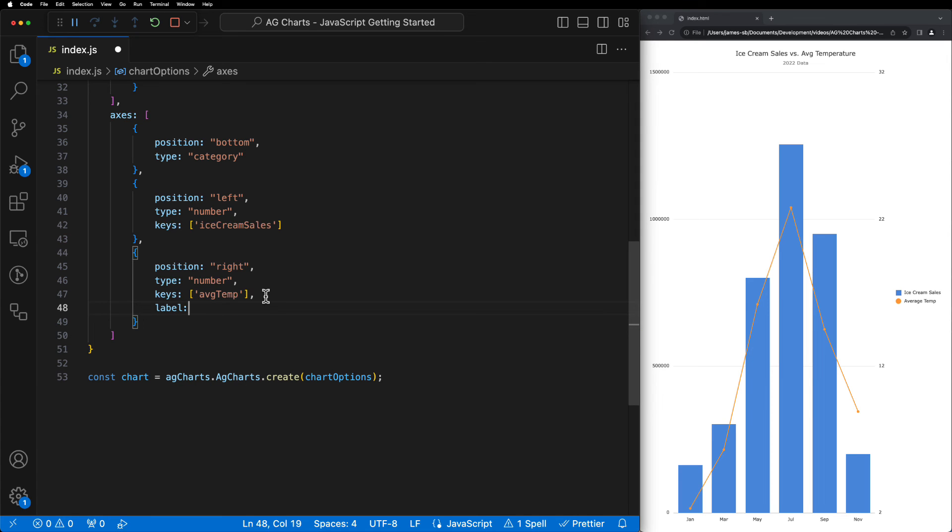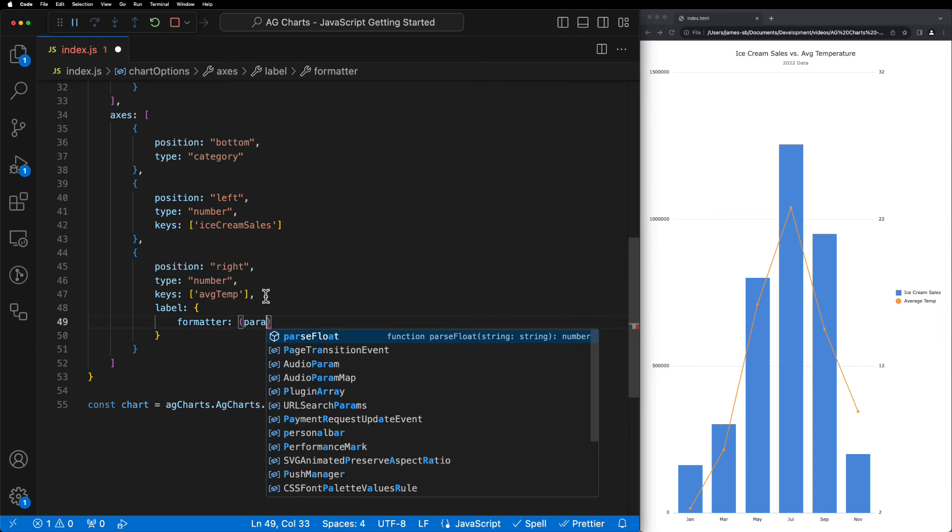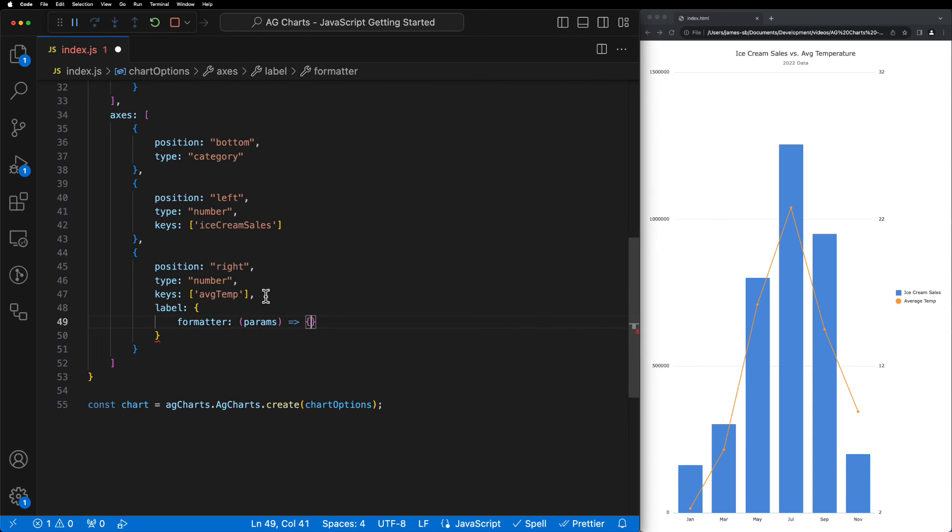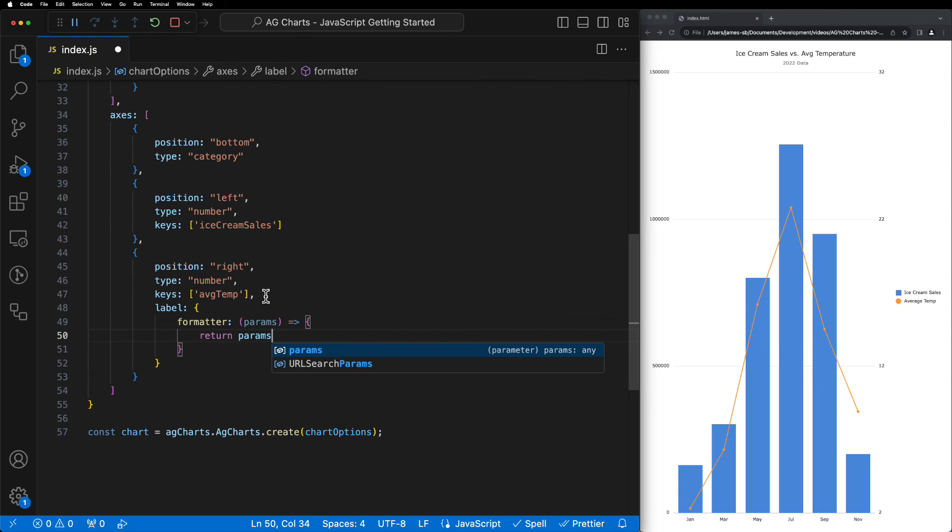and then we'll add the formatter property, which takes a function which receives parameters regarding the axis label, and then we can use this function to format the axis labels. We'll start by just returning the current value of the axis label to show that this formatter is not currently doing anything, and you can see that nothing's changed on the chart.